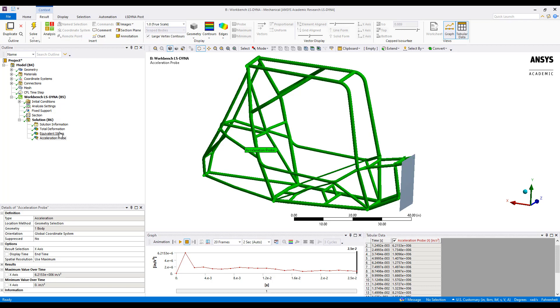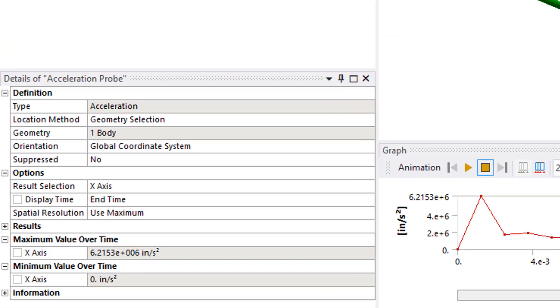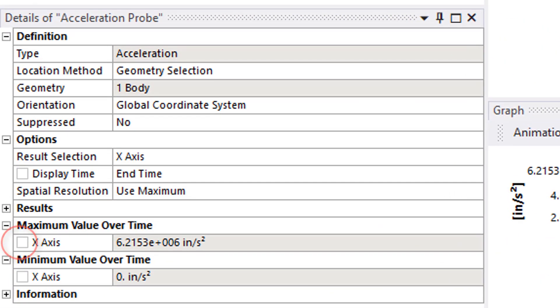And if we want to parameterize this maximum acceleration over time, we can click on this box here that will bring it into the overall parameter space so we can make revisions to the model and then see how that acceleration changes based on initial conditions or material properties, for example.